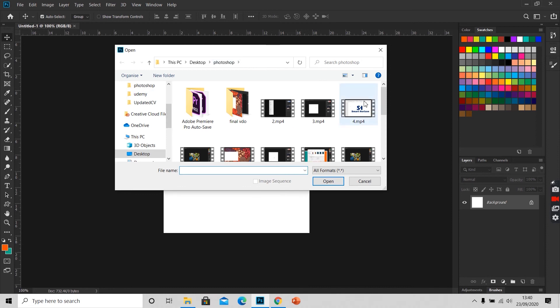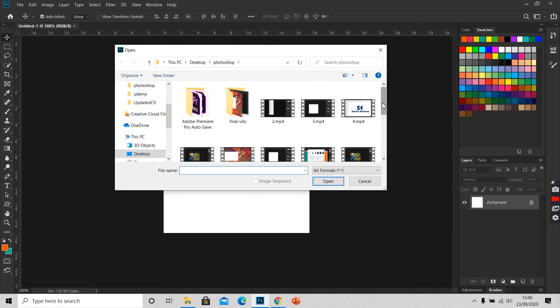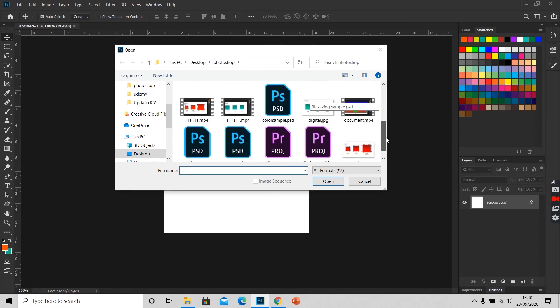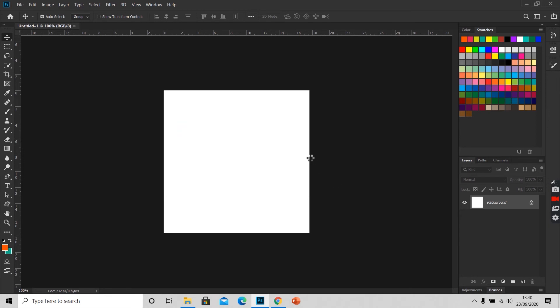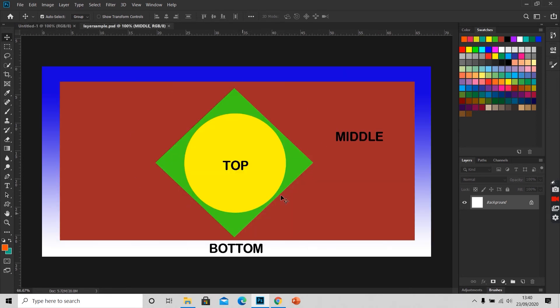Select the path where the file lies. Select the file and click on open. So this is an existing file that we have on our device.